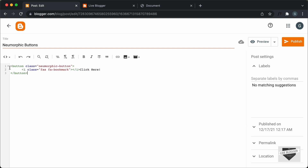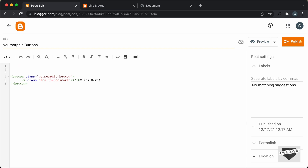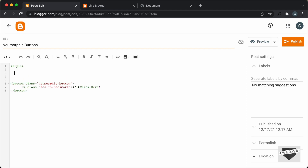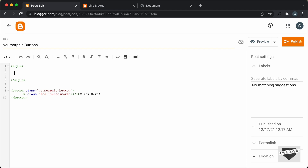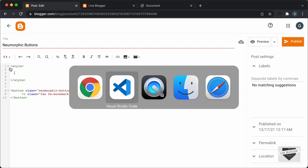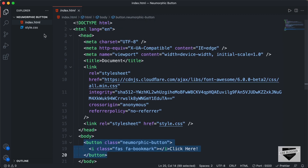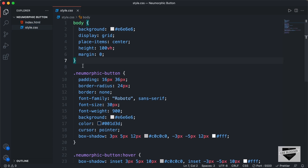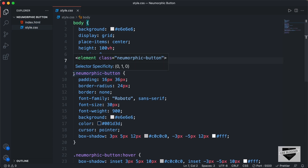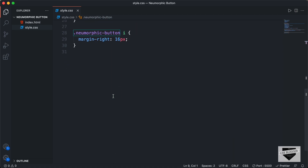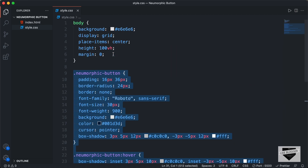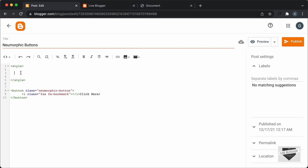Now let's go ahead and add the CSS. I'll make some space over here and create a style tag and close it. Here in the style tag we will paste the CSS. Let's go back to our source code and go to the style or CSS file. I'll copy all the CSS from this line of code to the end and paste it inside our style tag.